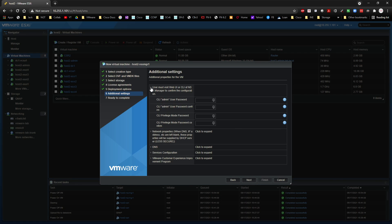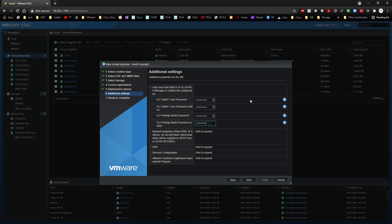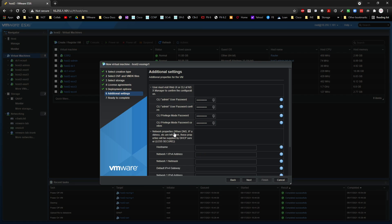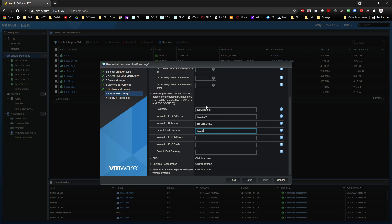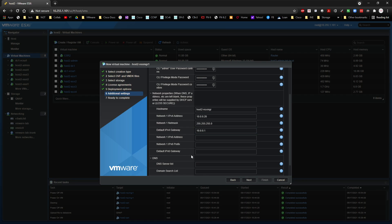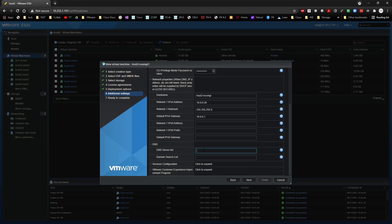Now, this is where I need to go ahead and populate some information. So the admin policy will be capital P at sign SSW0RD1234. Same thing with the privilege mode. And then networking piece will be hostname will be host2-NSXMGR1, 10.0.0.20 slash 24 mask. 10.0.0.1 is our gateway. DNS will be 10.0.0.254. And then lab.local is our search list.